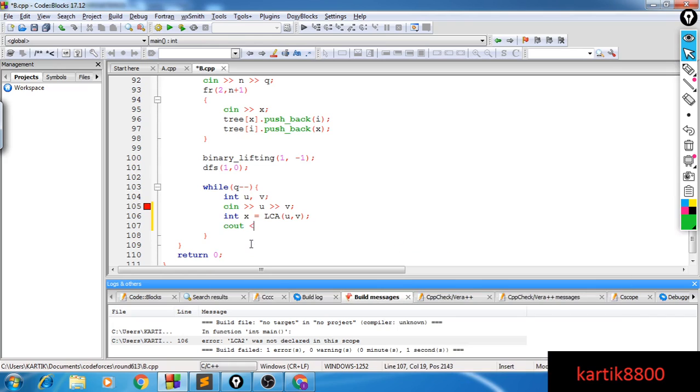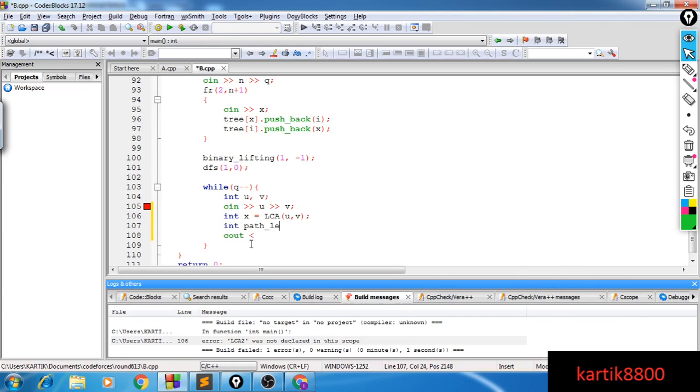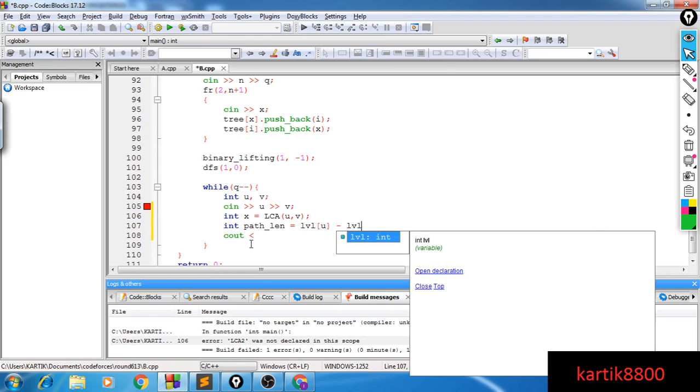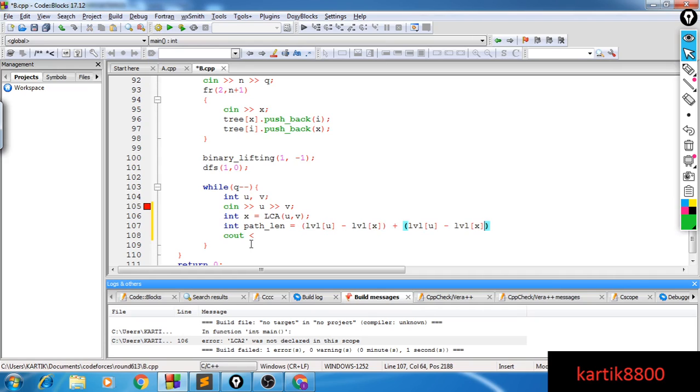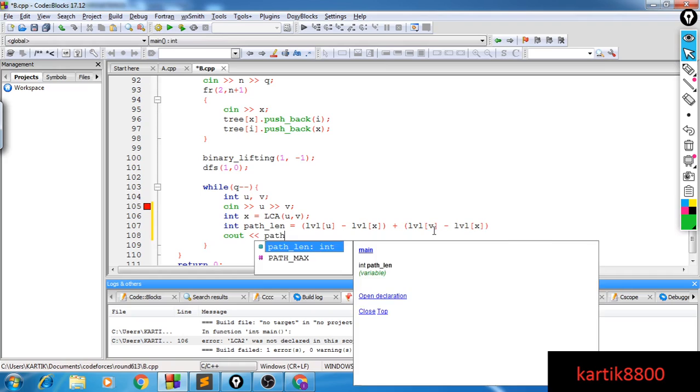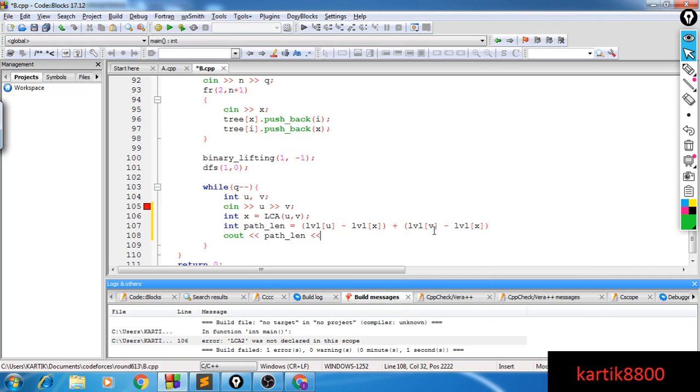So the overall path length is going to be the path from U to X, the path length from U to X. That is the difference between the levels of U and X plus the path length from V to X. Finally, I'll just print the path length and we're done.